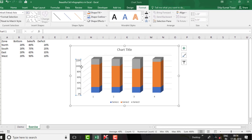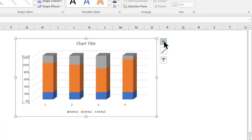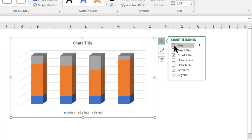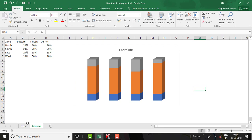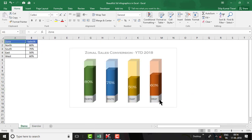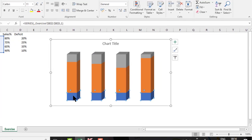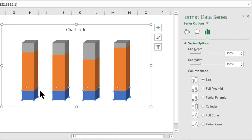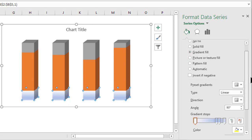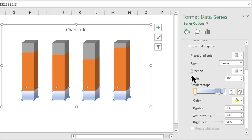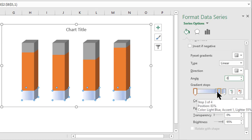Now go to the demo worksheet to reference the style. We need to fill the Bottom series with a silver color. Go to the exercise worksheet, click on the bottom series, right-click, select Format Data Series. In Format Data Series, click Fill & Line, then Gradient Fill. Set the type as Linear and angle as 0 degrees.